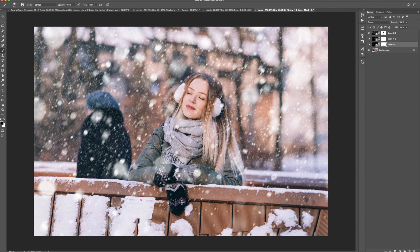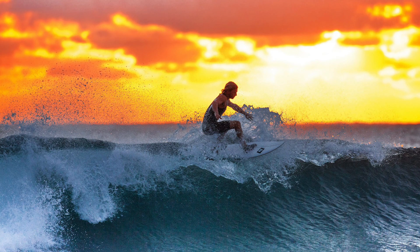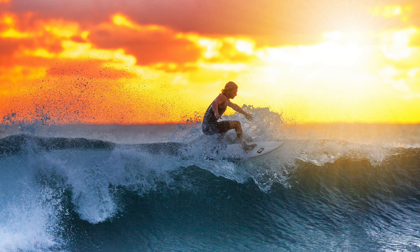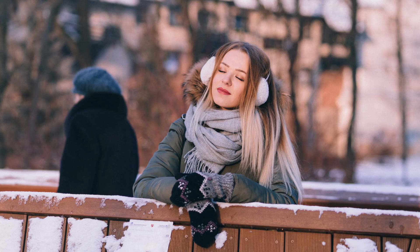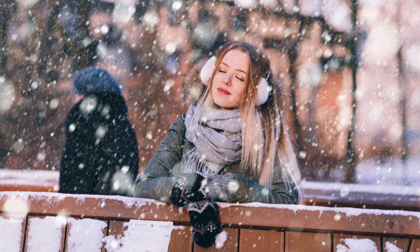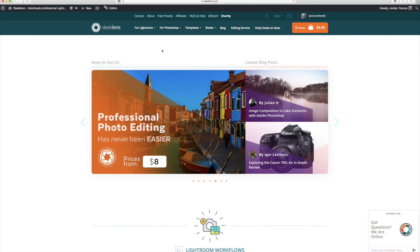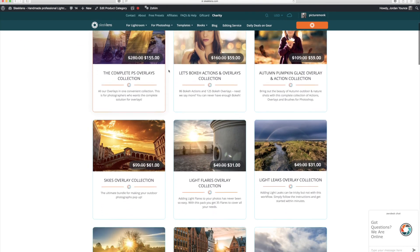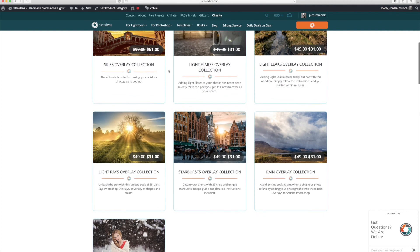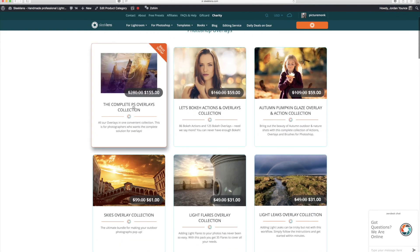In just a matter of minutes, we applied a really great sun flare to the surfer photo, applied rain to a moody cloudy storm photo, and applied snow to this beautiful girl standing on a bridge. If you want to learn more about the overlay collections, head over to SleekLens.com or click the link in the description. You can see all of the great overlays offered there. Thank you for joining me — this has been Jordan from SleekLens, and I'll see you in the next one.